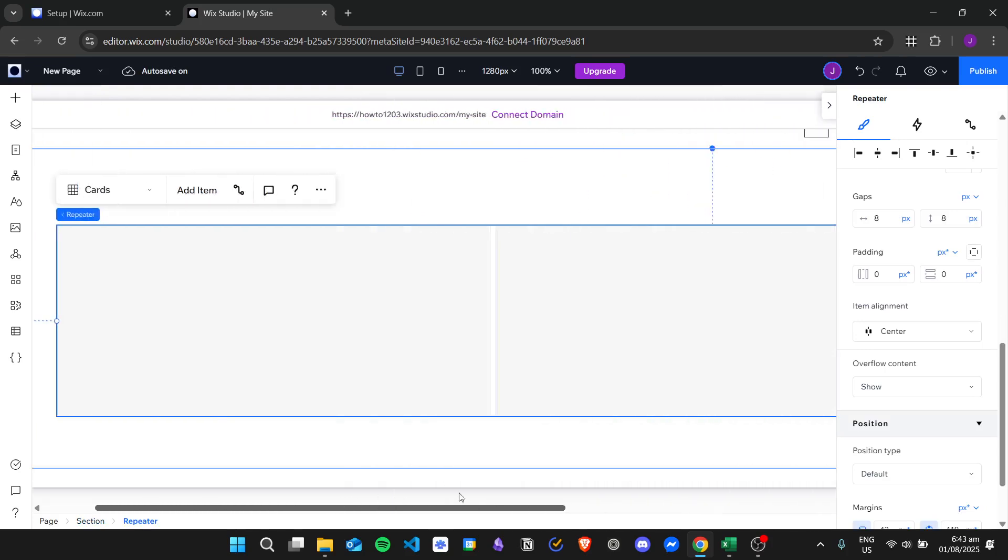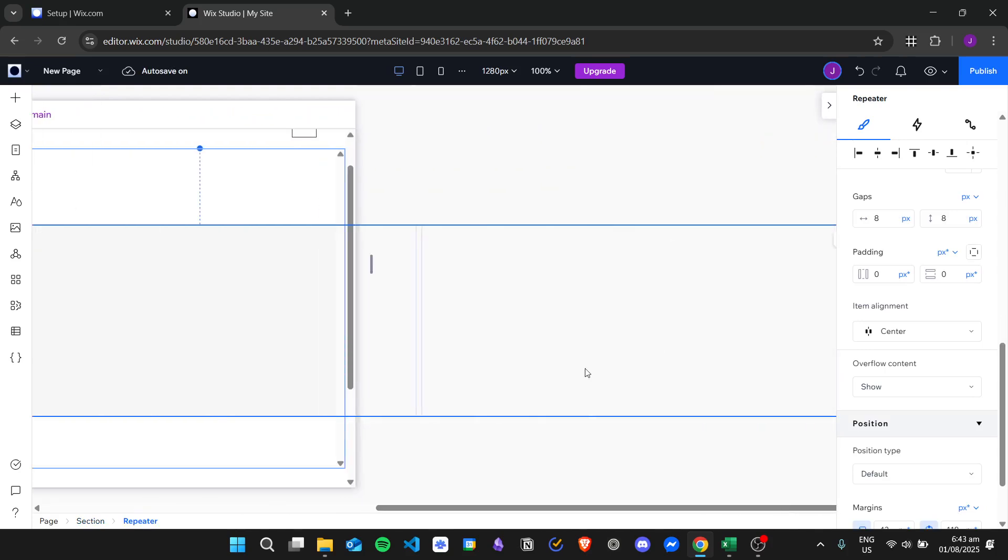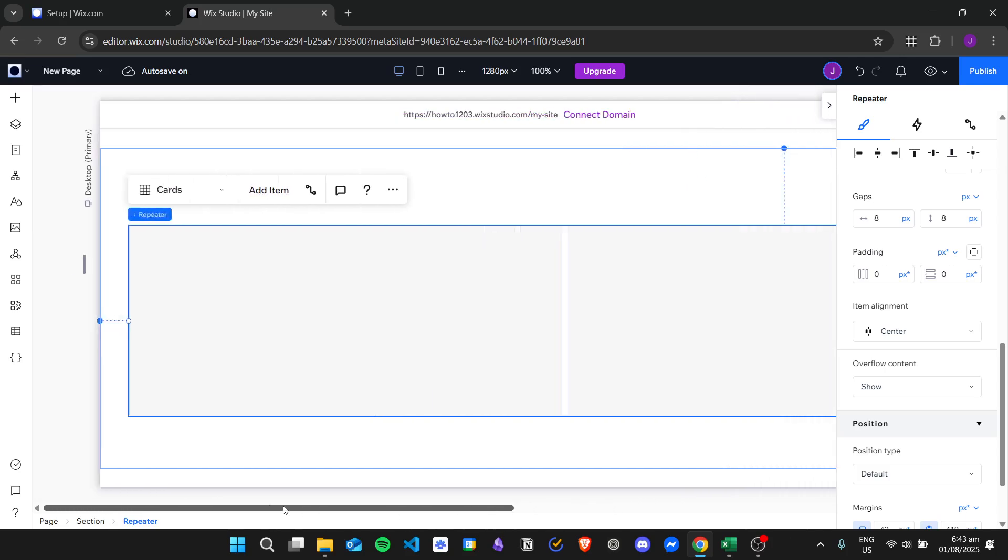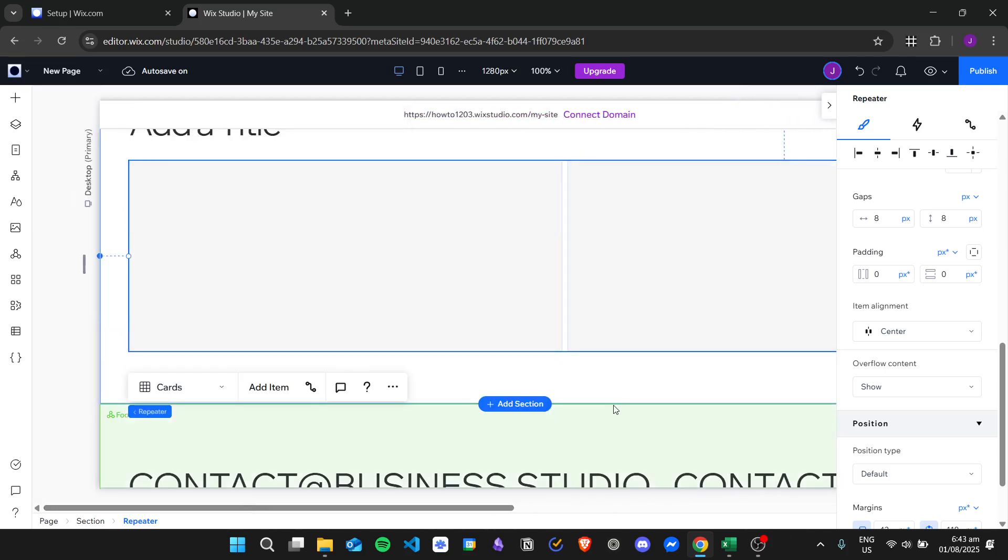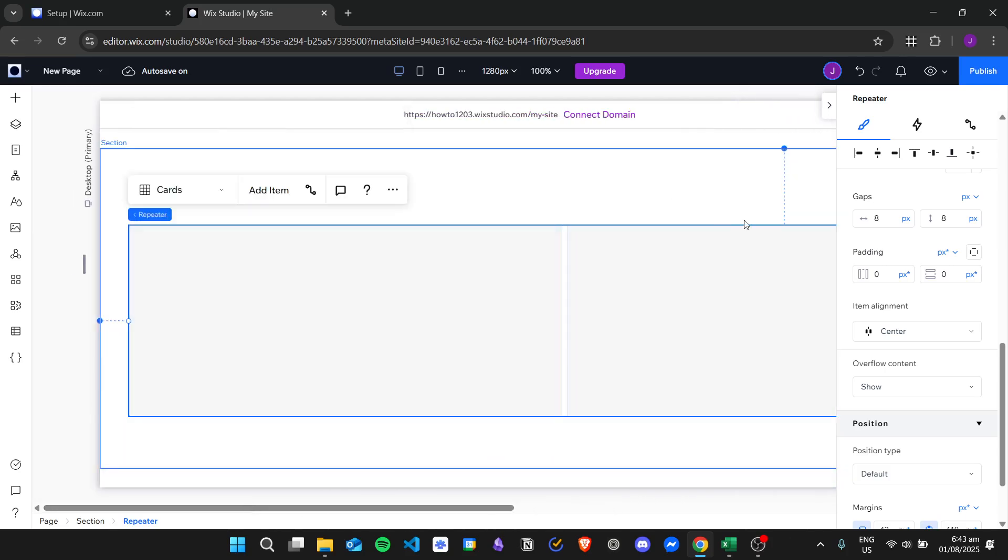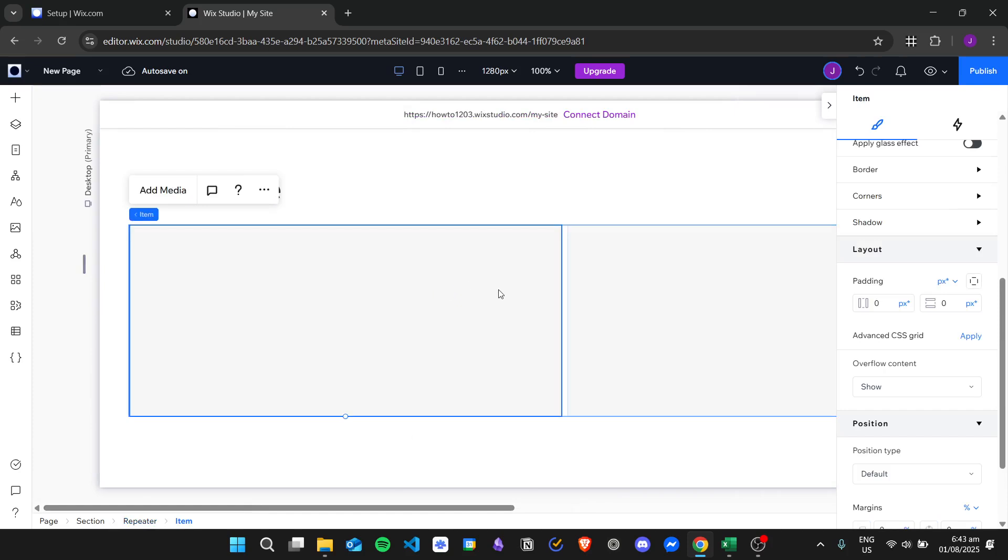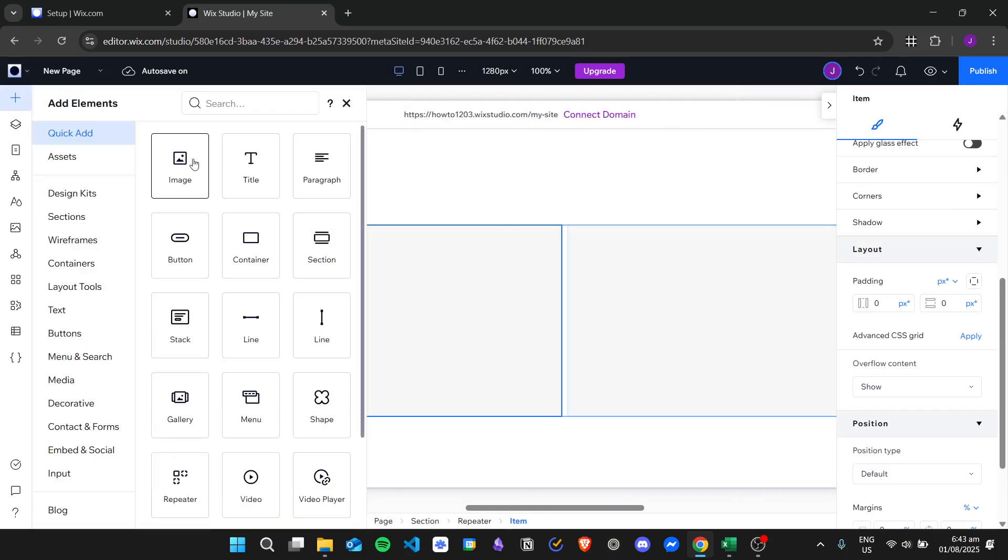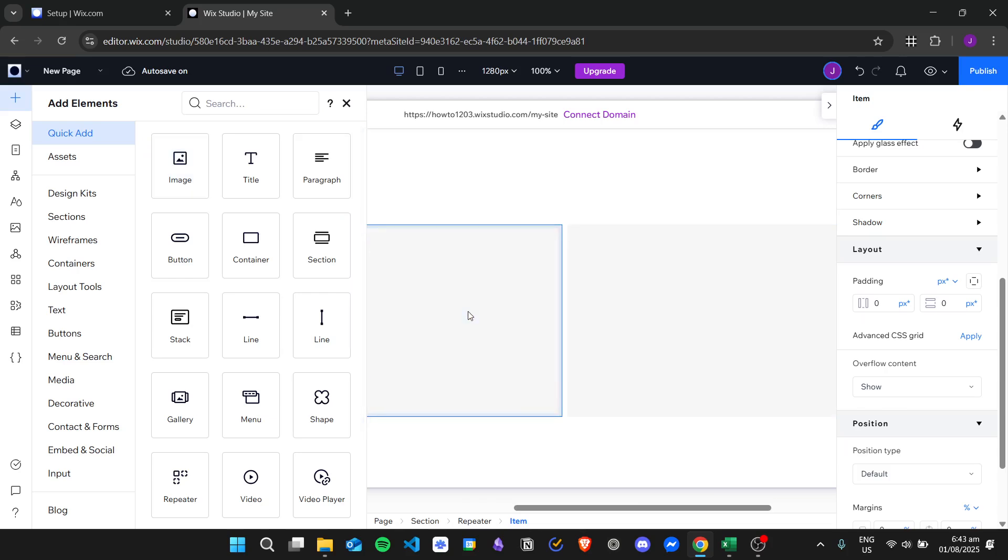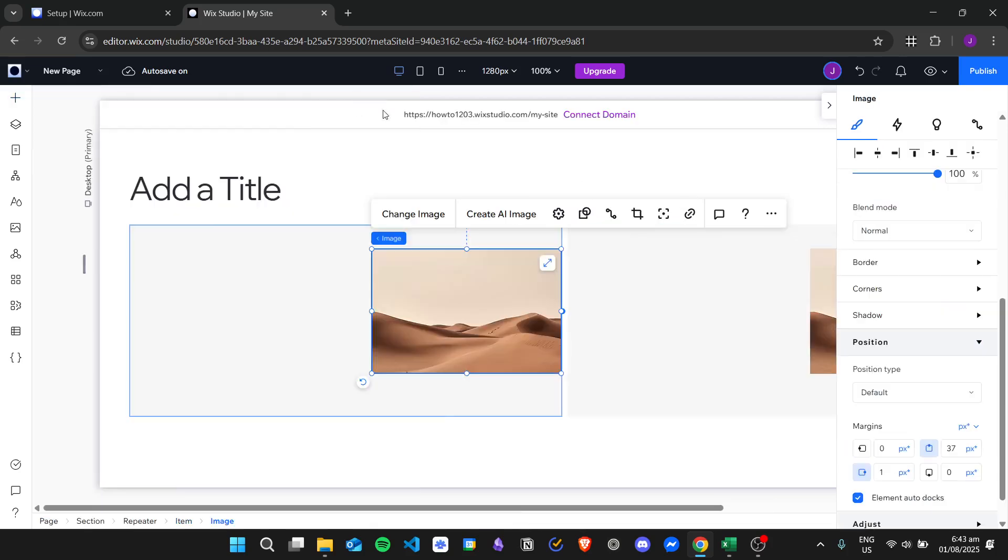We can scroll through the width of the repeater. From here, we will add some items to our repeater. For example, I will add an image.